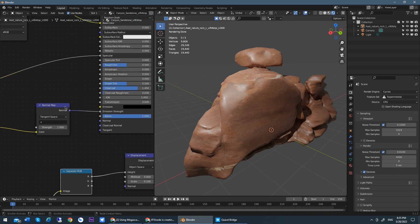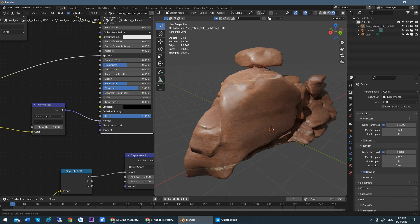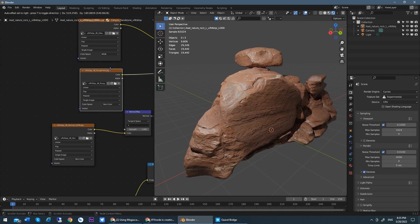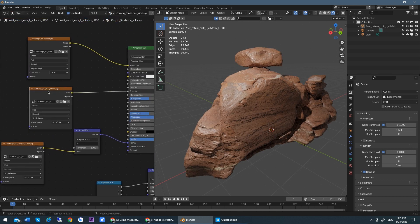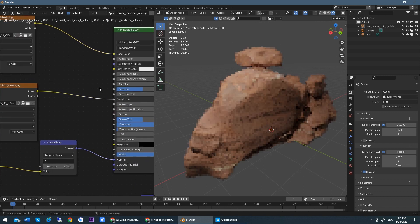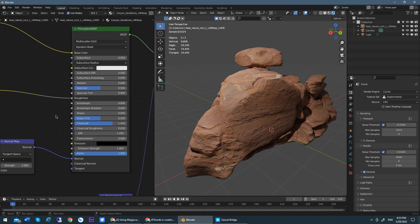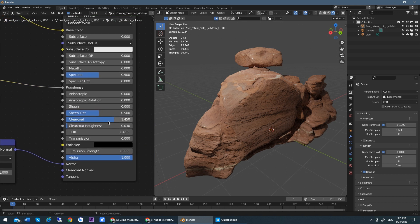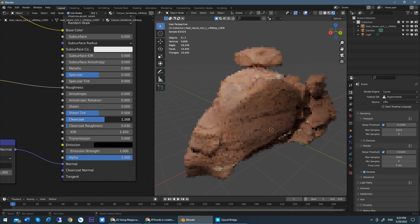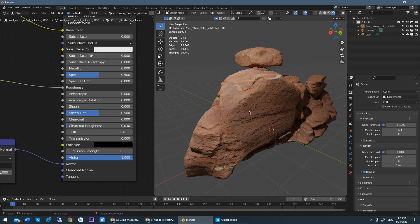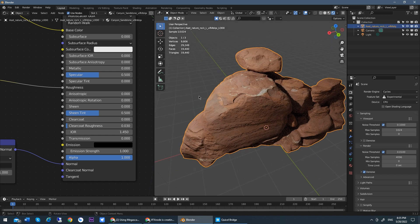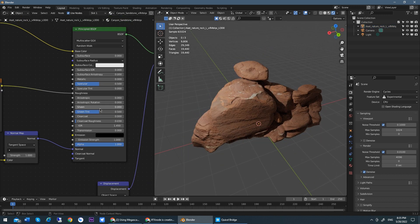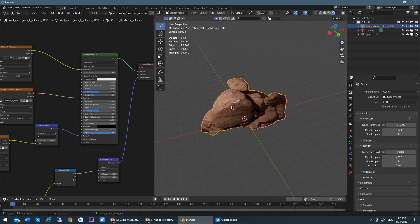Like this one, normal connects to emission strength. Normal should connect to normal, right? And this is roughness. Roughness should connect to roughness. And now it's much better. But we still got some problems like clear coat for the rock. It shouldn't have clear coat, so we just turn it down completely. Now it looks much better and okay for now.